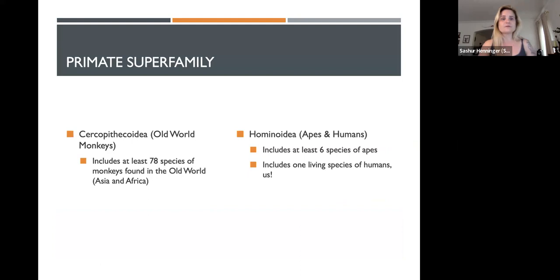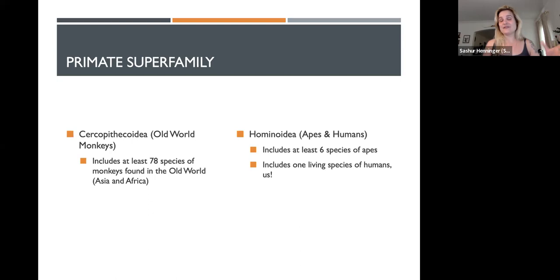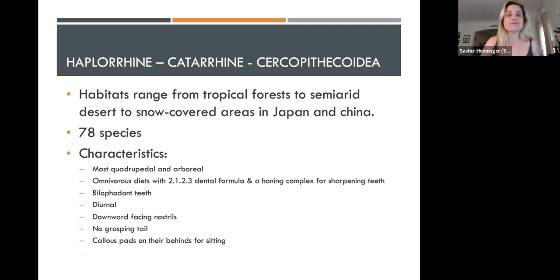Catarrhines then break down into two superfamilies: Cercopithecoidea — old world monkeys — with at least 78 species found in Africa and Asia, and Hominoidea — which includes apes and humans — with at least six ape species and one living human species.